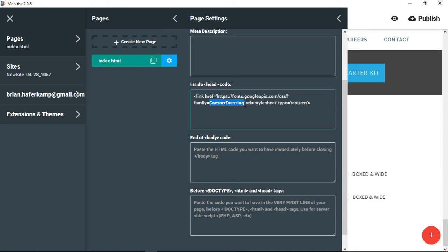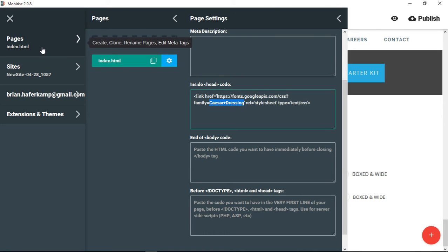So you can see that we have our font family Caesar dressing, it's a style sheet, and it's text slash CSS, which is the proper way to call this Google font.